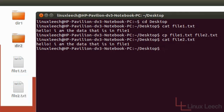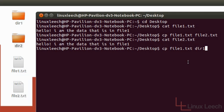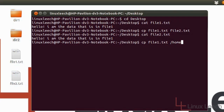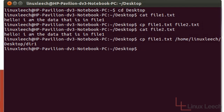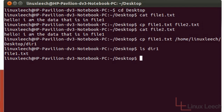Now let's try and copy file1.txt into a new directory. To do that we type in CP, the source file which is file1.txt, and the destination which will be directory1. This works as a relative path because the desktop is my current working directory. Alternatively I could use an absolute path which would be /home/linuxleach/desktop/directory1. If I hit enter and then ls directory1, file1.txt is there. So you can use either absolute paths or relative paths — it will all work.